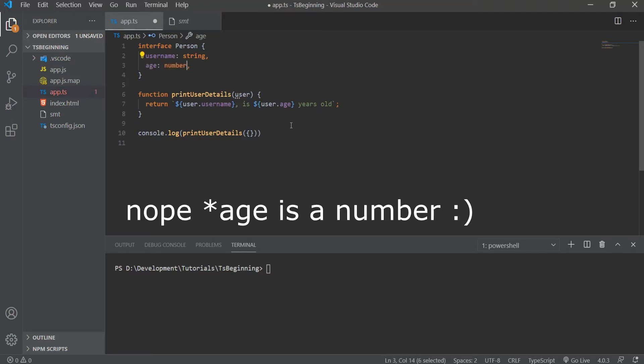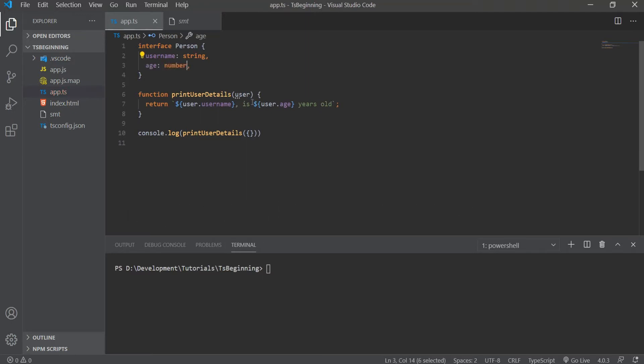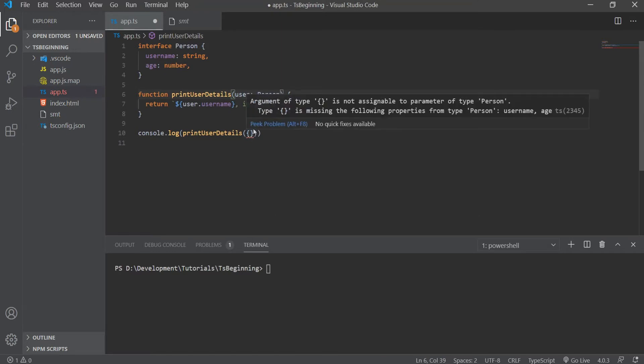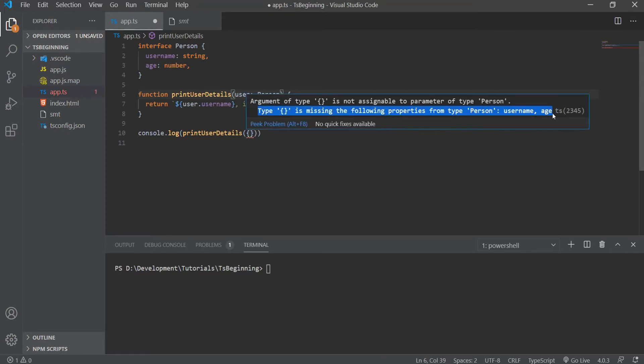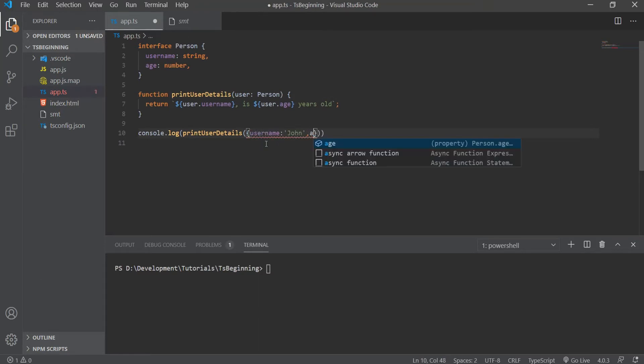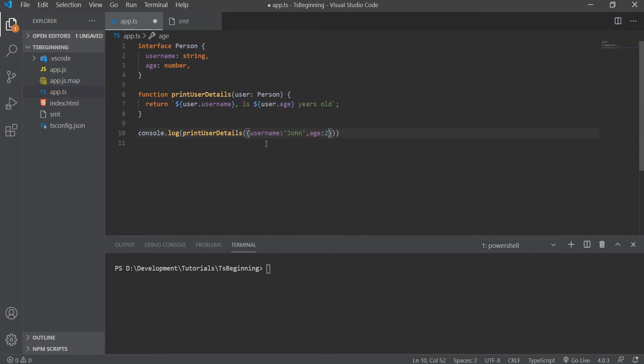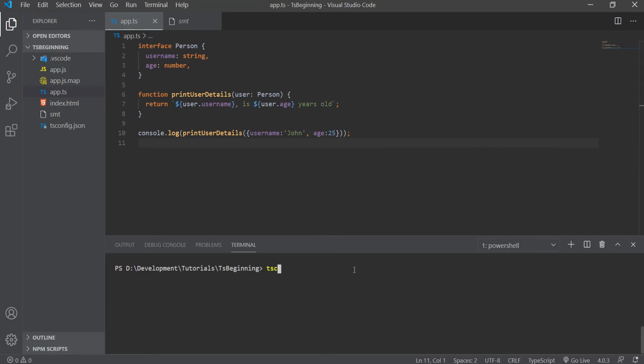Now let's add this to our printUserDetails, and immediately you can see that we now have a highlight of an error saying the type of an empty object is missing the following properties from the type Person, and those are username and age. Now thanks to the interface, we know that we need to pass an object with some properties of username and age. So let's add values to those properties, and let's log this with a username of John and age 25. Now when we run this, we will get John is 25 years old.